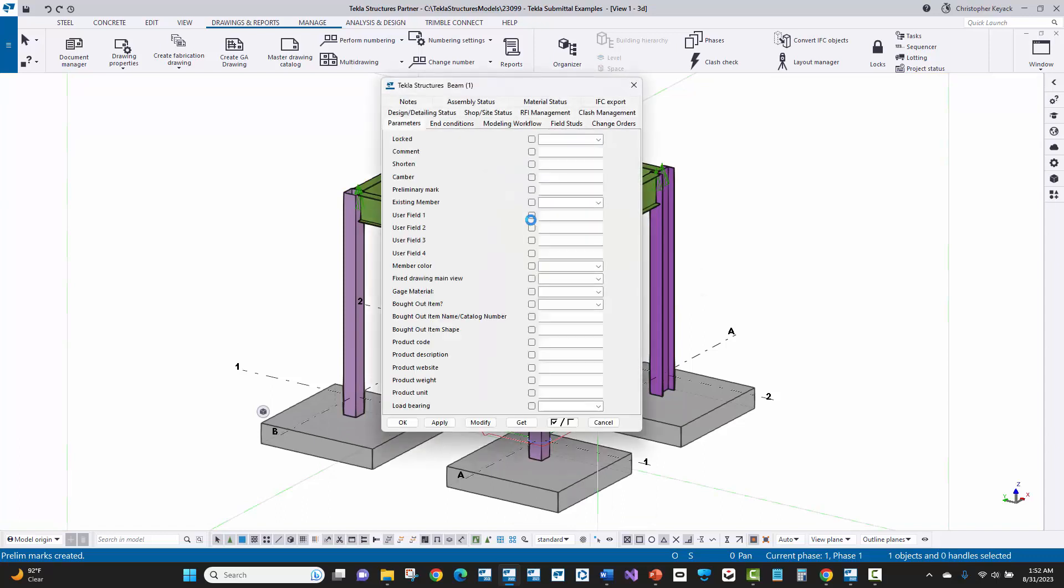So again, go ahead and go to the user defined attribute again, and you'll see that B6 has now been assigned here.